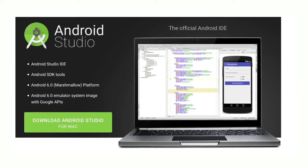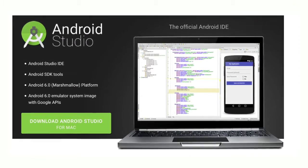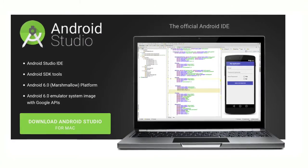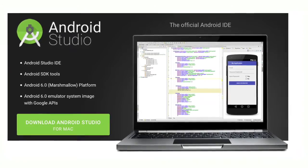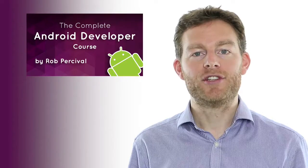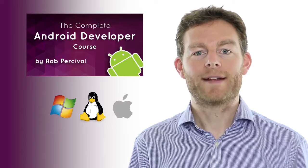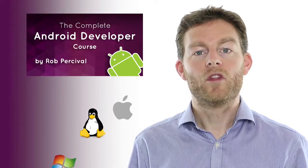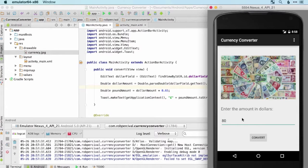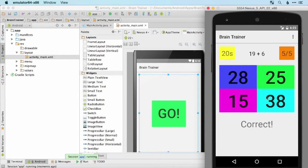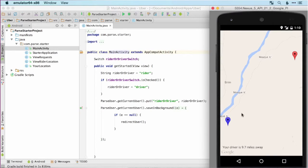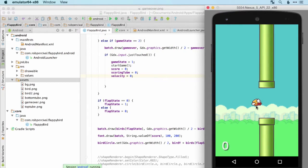The course is broken down into short, easy-to-digest chunks and will start right at the beginning downloading Android Studio — and you can use any platform you like: Windows, Linux or Mac. We'll then move on to making short, quick apps like a currency converter and a brain trainer, and then by the end of the course you'll be building huge apps like Uber and Flappy Bird and Twitter.